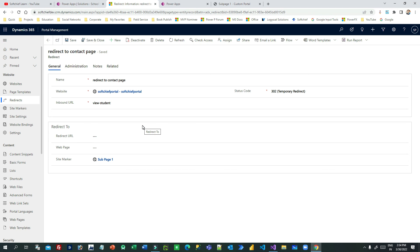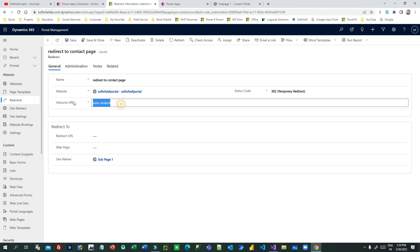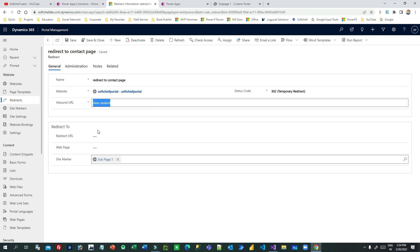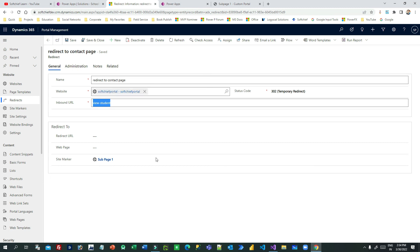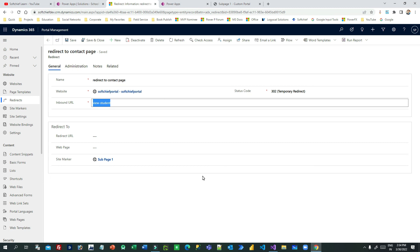This is how redirect works in Power Portal. If you want to temporarily redirect your users, customers, or the public from one URL to another URL, web page, or site marker, you can do it this way. I hope it helps you in your project. If you have not subscribed to this channel, please subscribe. See you next time, thank you.